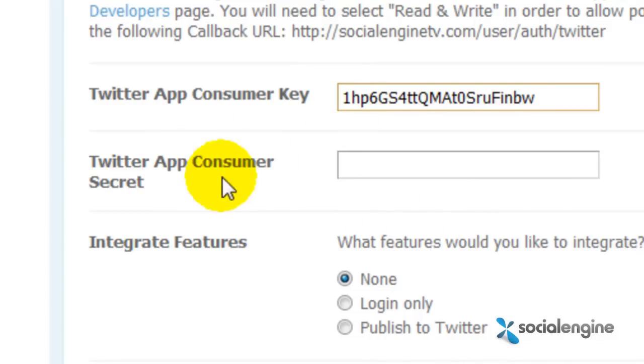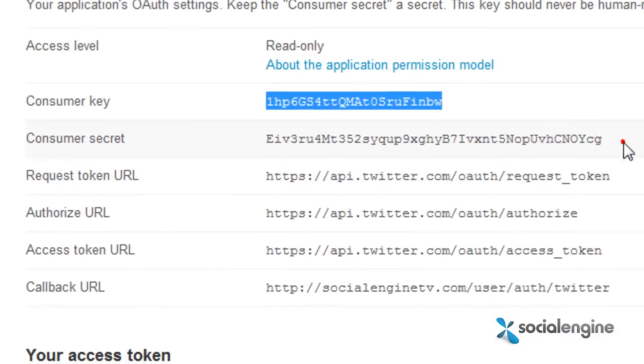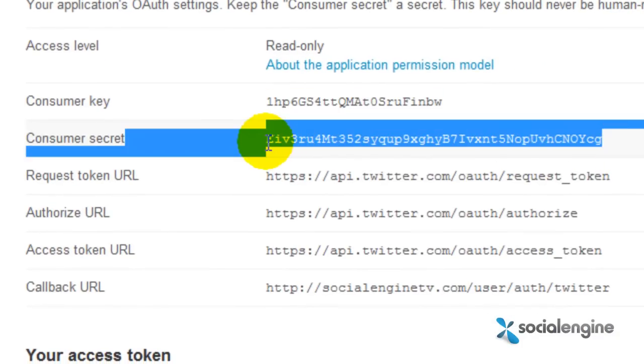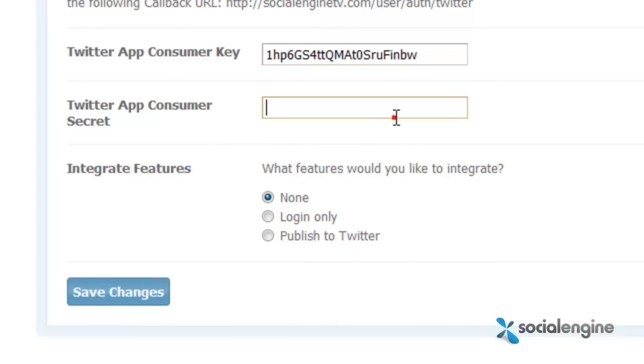Similarly, in the Twitter app consumer secret field, copy the consumer secret from your Twitter application and paste it into this field.